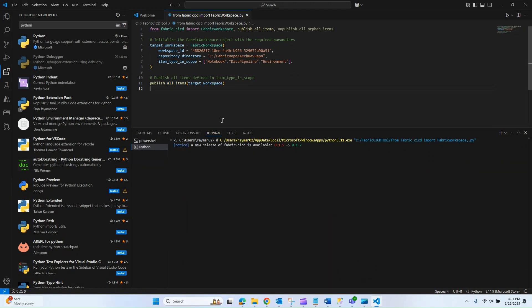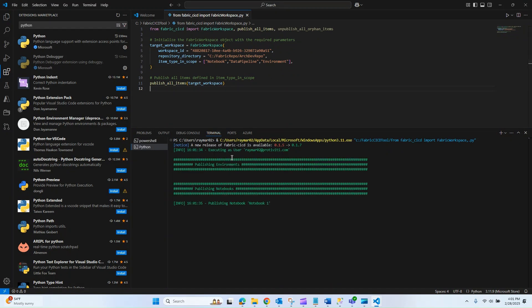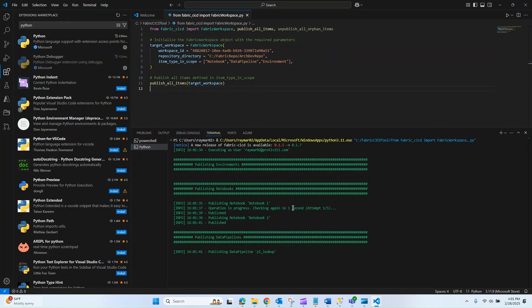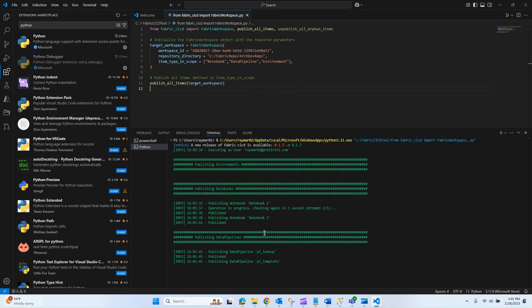Now that we've saved our file within that location, our process is kicking off. We can see that it started and it has already published notebook one, moving on to notebook two. Now that it's finished with the notebooks, it's moving on to our data pipelines. It looks like it was able to successfully publish the two there.